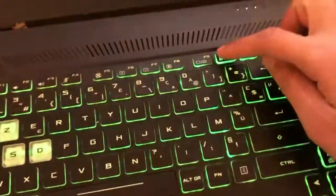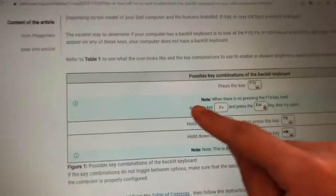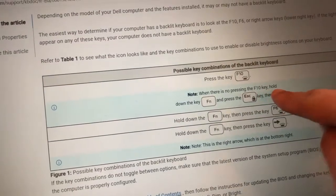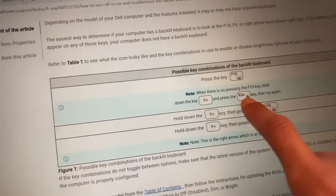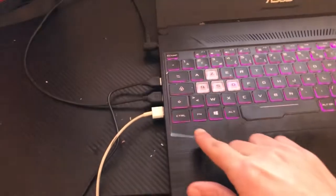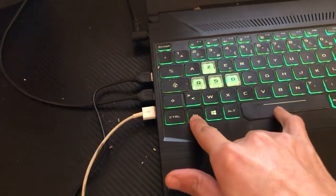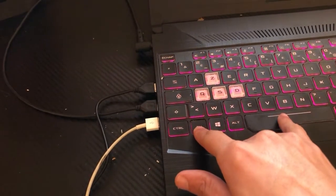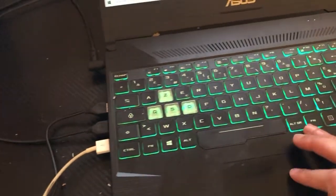If F10 doesn't work, Dell says to hold down the Fn key and press Space. So you want to click Fn and Space at the same time and see if that enables the keyboard light.